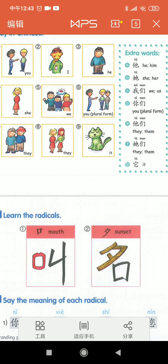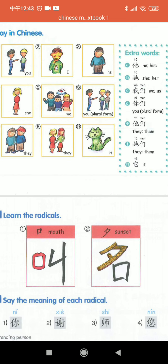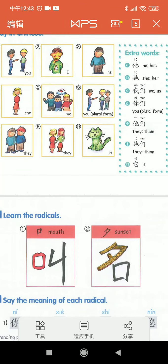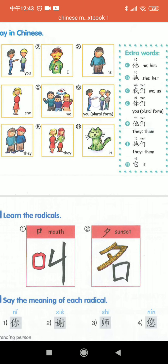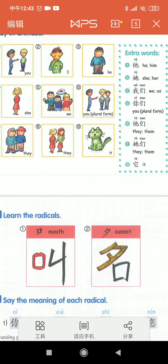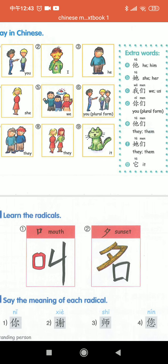Great, now let's look at the pictures and read them. This one: 我 (wǒ). This one: 你 (nǐ). This one: 我们 (wǒmen). This one: 你们 (nǐmen). This one: 他 (tā). This one: 他们 (tāmen). This one: 它 (tā). This one: 它们 (tāmen). Last one: 她 (tā).